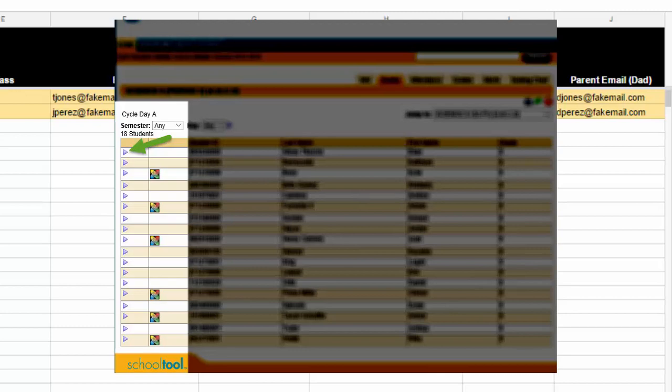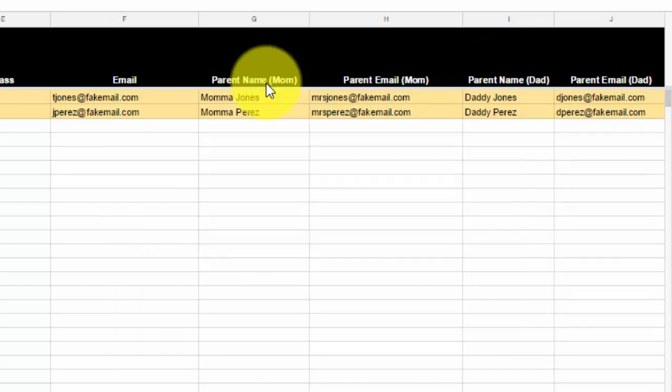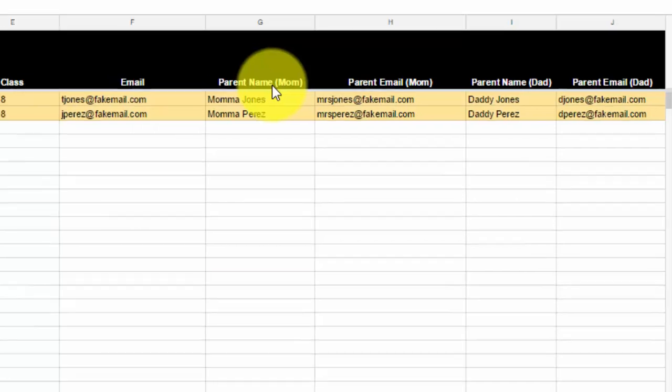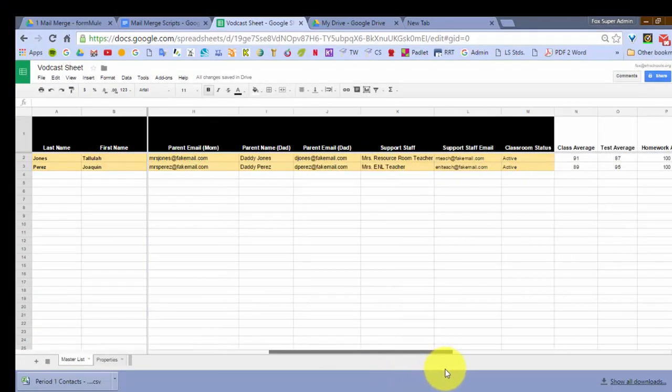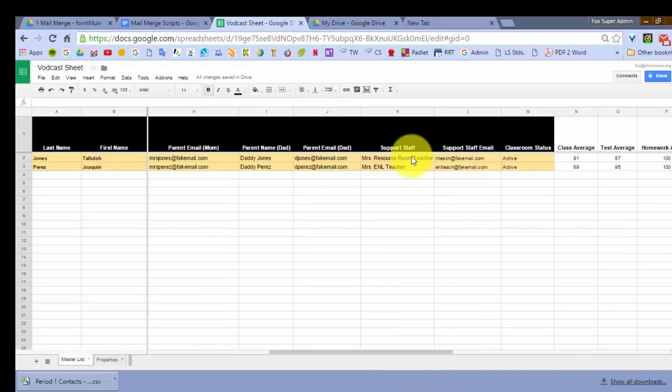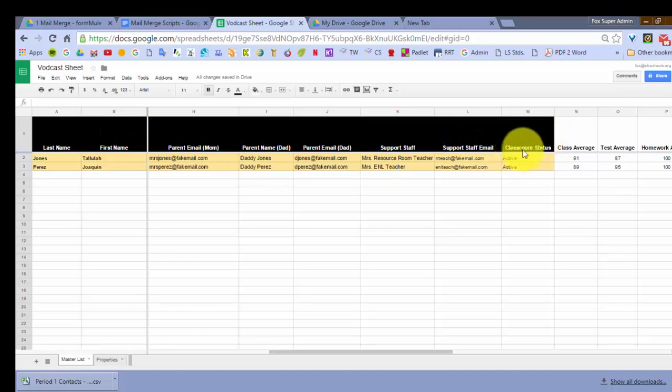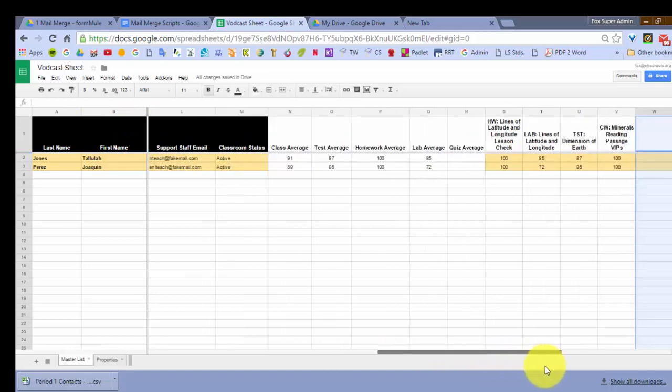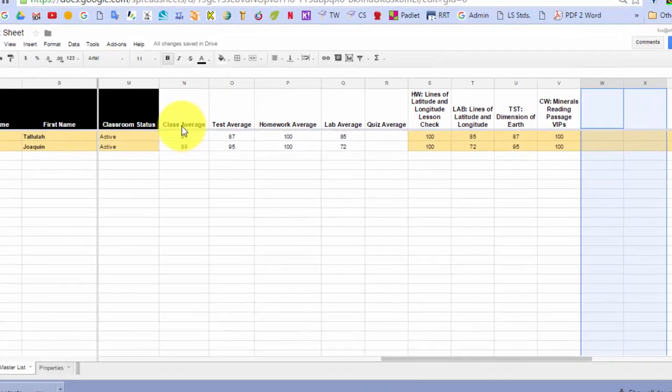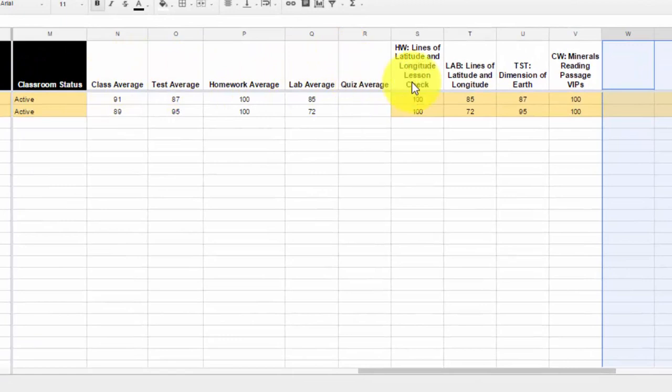If the name has a little envelope next to it, then that says they have an email address. You can also include support staff, so if a student is a resource room student or inclusion student, you can have them in there. If their student is an ENL student, you can have the teacher name in here as well and then put their support staff email. So all this is customizable to what you would rather have. Then here's the information I want to include in my progress report: class average, test average, homework average, lab average, quiz average, and I can even list the assignments that they have here.